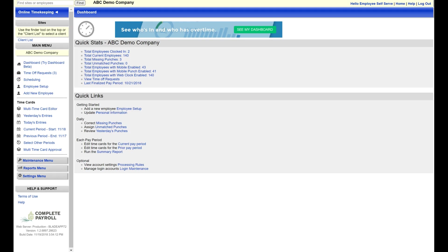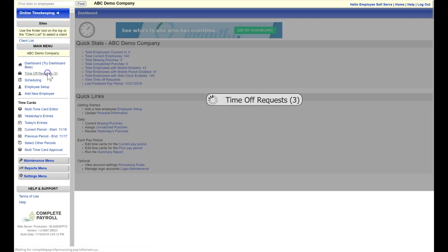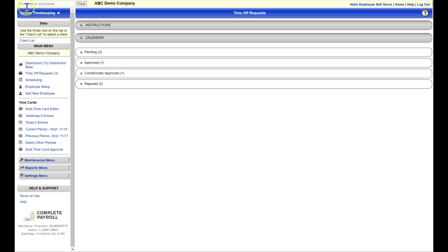So let's start by taking a look at time off requests. You can easily see that there are three pending time off requests. When we click on the link, you can immediately see time off status descriptions as well as links to instructions and a time off calendar.